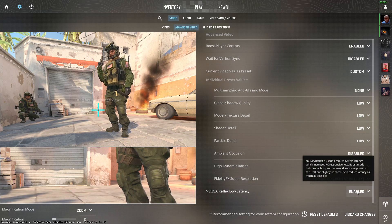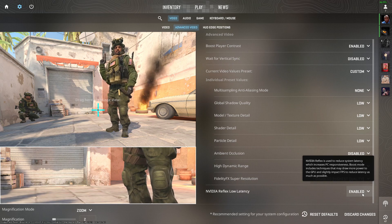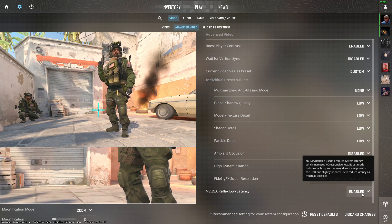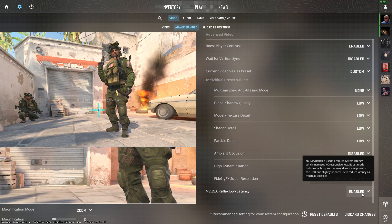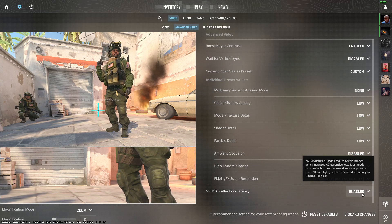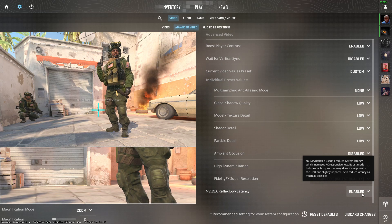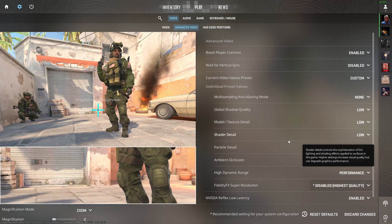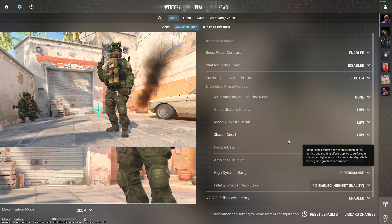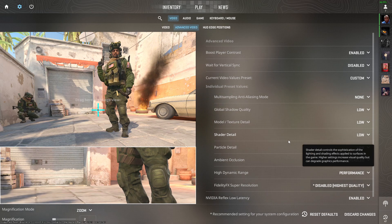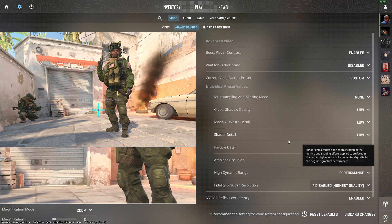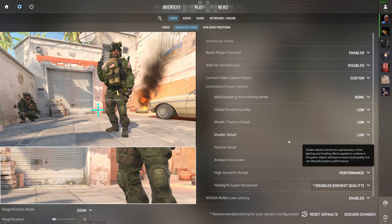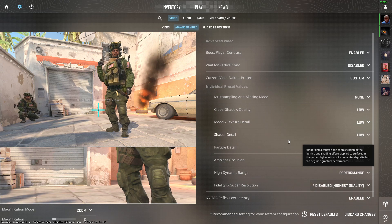It reduces your system latency, reduces frame latency, and increases your performance. So these were all the settings that you have to do to make sure that you are getting maximum performance out of your Counter-Strike 2 game.